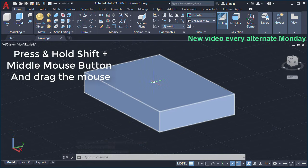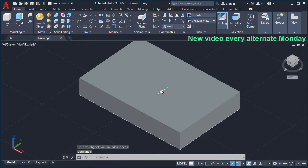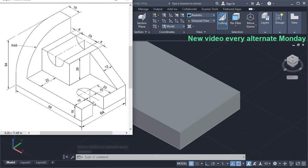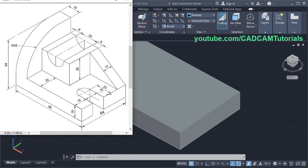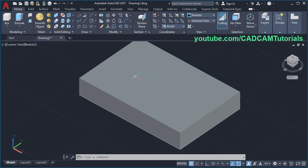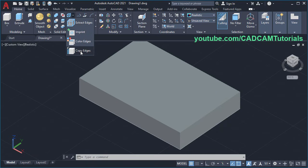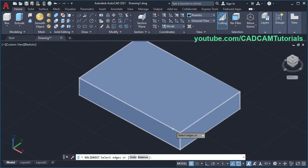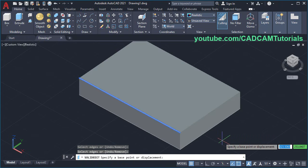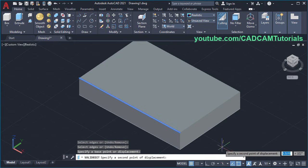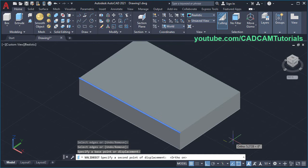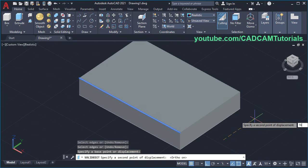Then orbit it — to orbit, press Shift, press the middle mouse button and drag the mouse. Next is to create this cut. The location of this line is 16 from this line, then this gap is 16 and the location of this center point is 20. Take your cursor to this arrow, click on Extract Edges and click on Copy Edges. Then select this line, press Enter, specify base point, make ortho mode on, take your cursor on this side and specify gap of 16 and Enter.